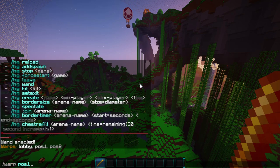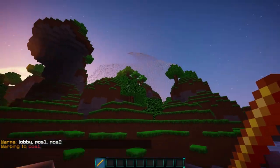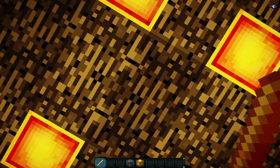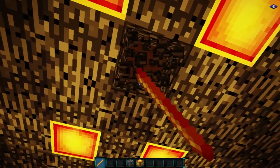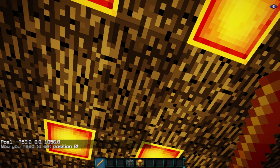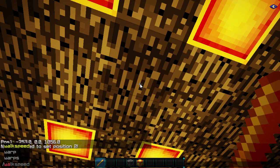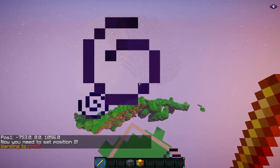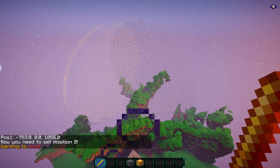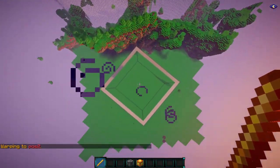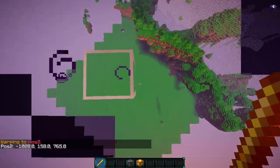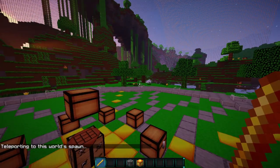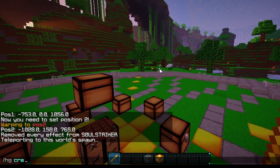I have a warp set already, so we'll do warp pos1, which I set previously before the video. Come to your lowest position and go ahead and left-click it to set your first position. Now go to the other warp on the opposite side of the arena at the very top corner, right-click it, and that will set your positions. Now that we have our position set, we can go ahead and create our arena.